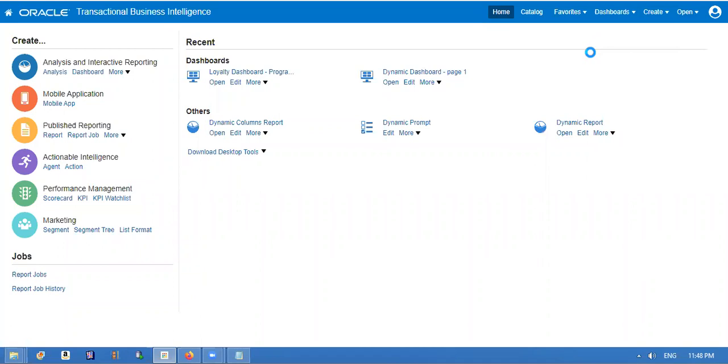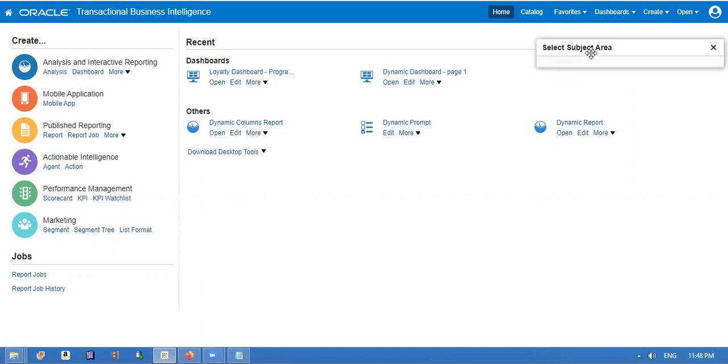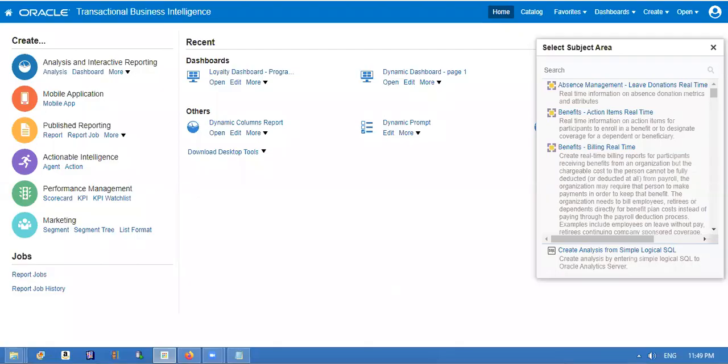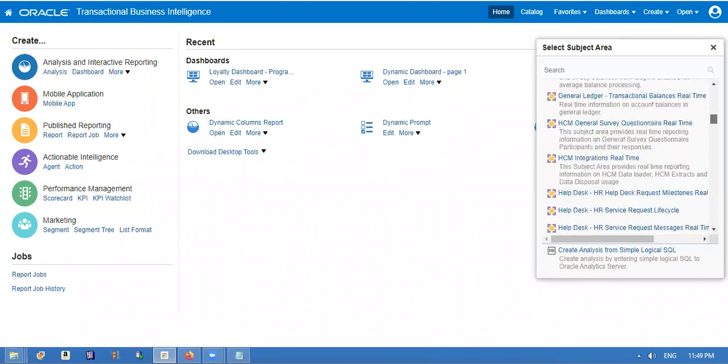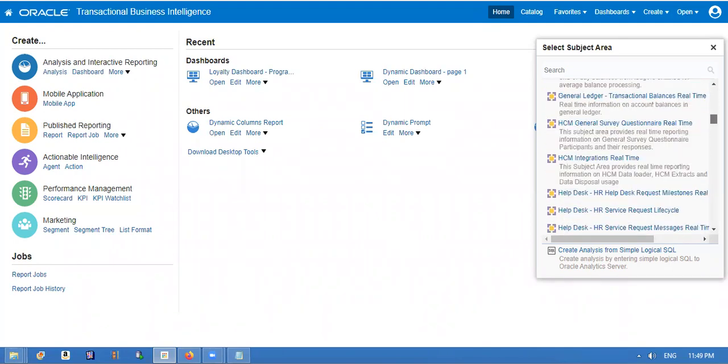My requirement is based on the parameter, I want to change dynamically the columns in the report. That's the requirement. We will take the requirement business subject area.